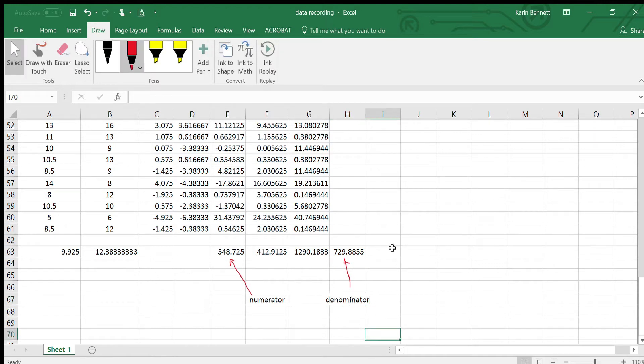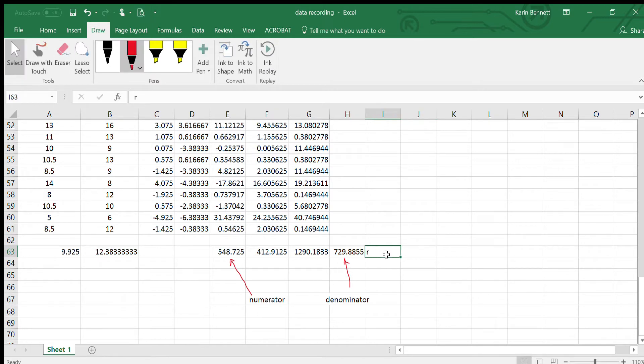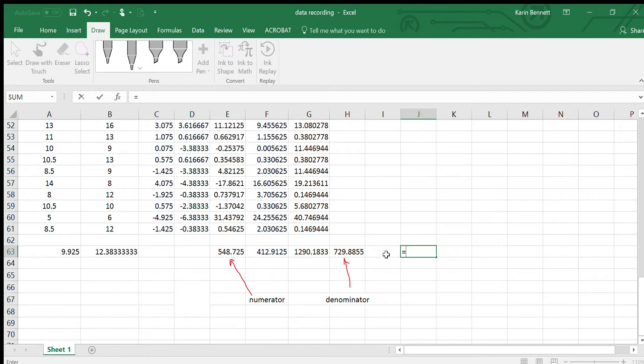Therefore R is going to be equal to our numerator divided by our denominator.